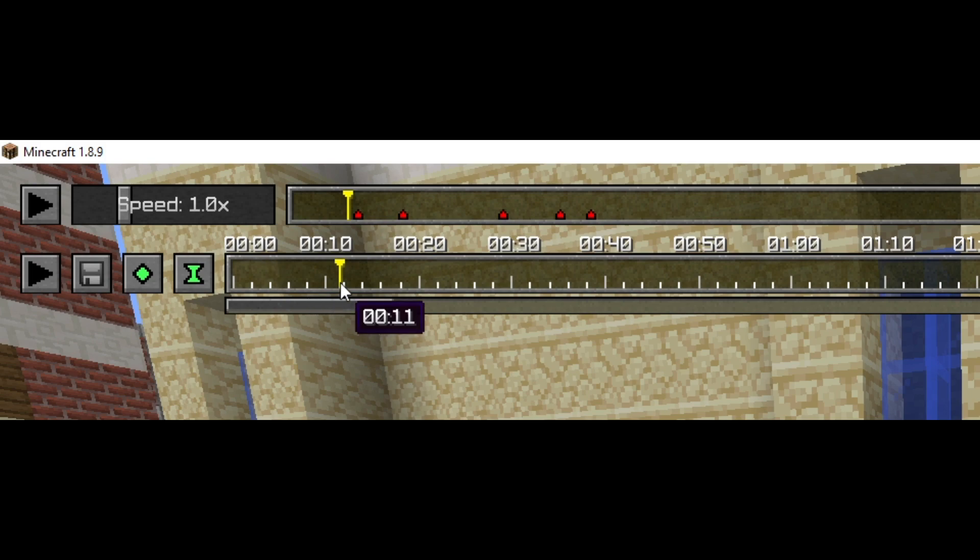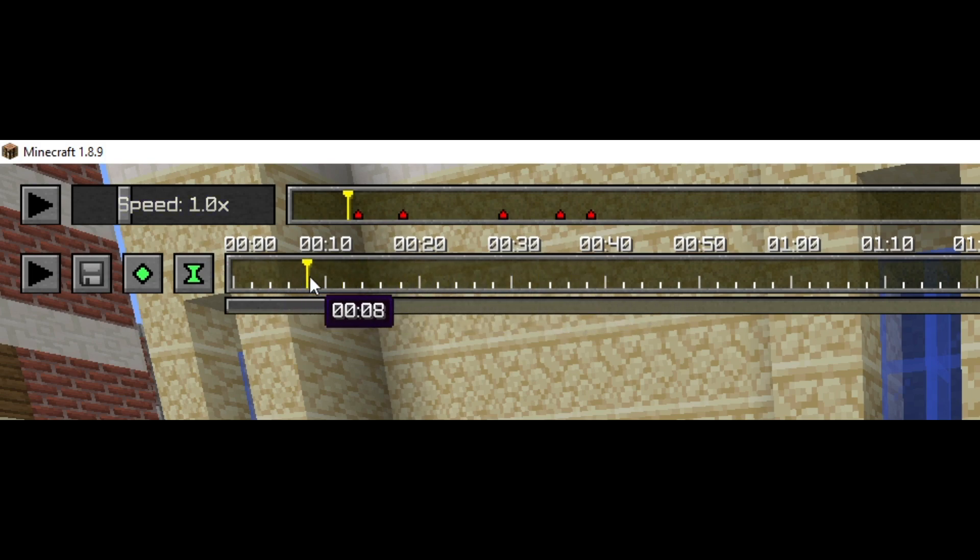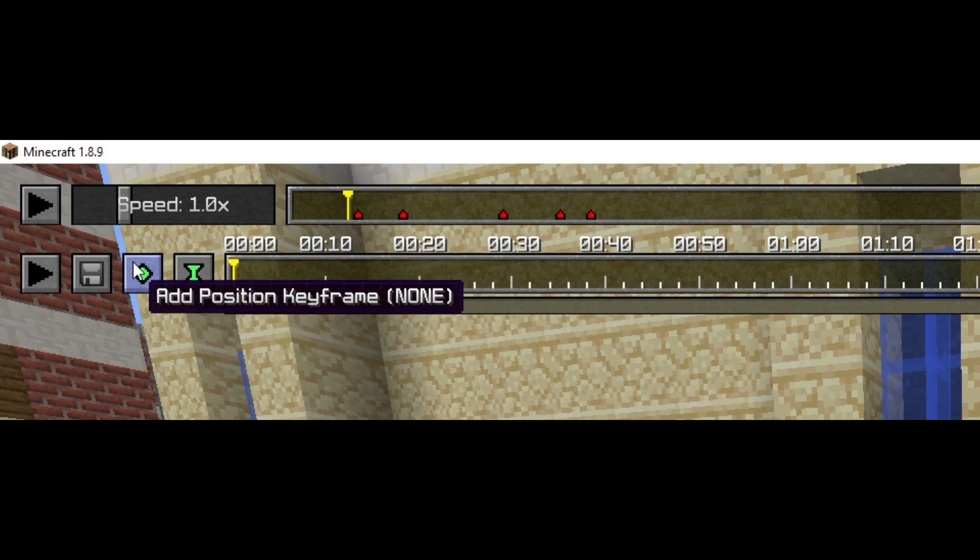This timeline is used as, say your recording, this right here is where the recording would start and then it would continue until it ends.